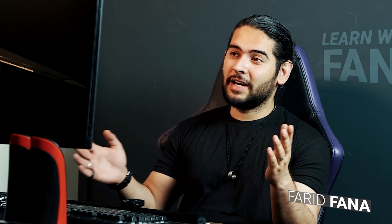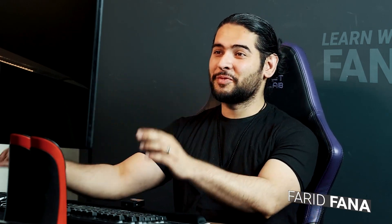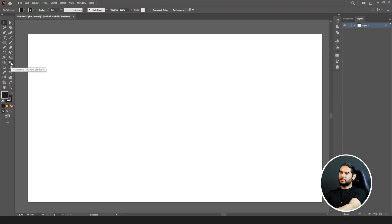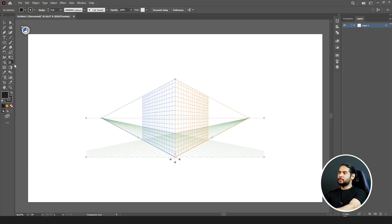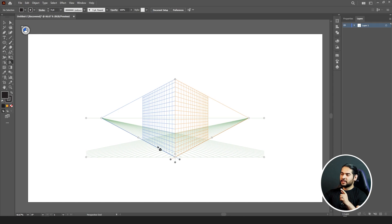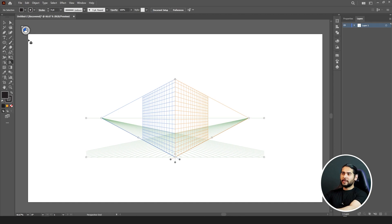Let's jump to the screen. If you click on your perspective grid tool, it will automatically give you a perspective guide. There are two things that will appear on your screen by clicking the perspective grid tool: first, the perspective grid itself, and next, this little icon - what it does we will look at a bit later.